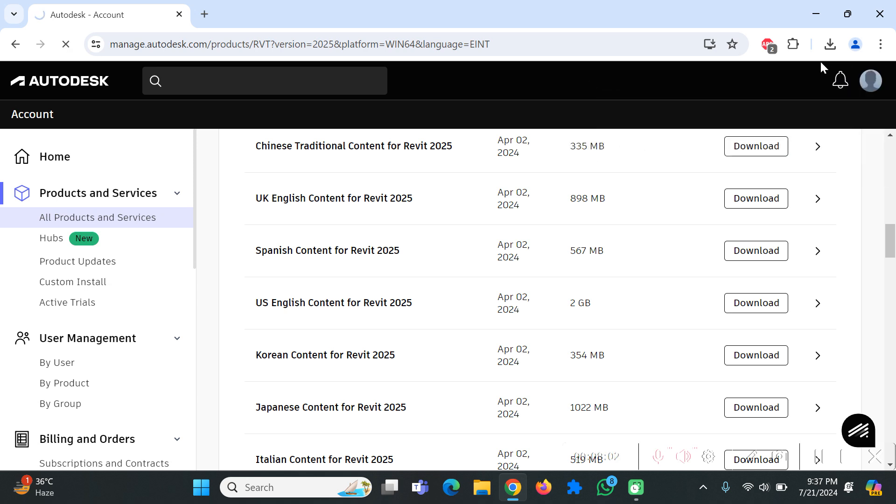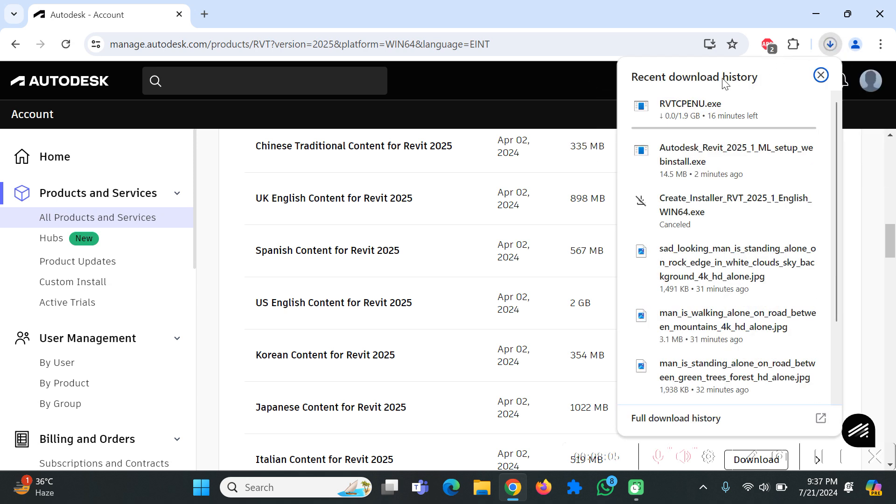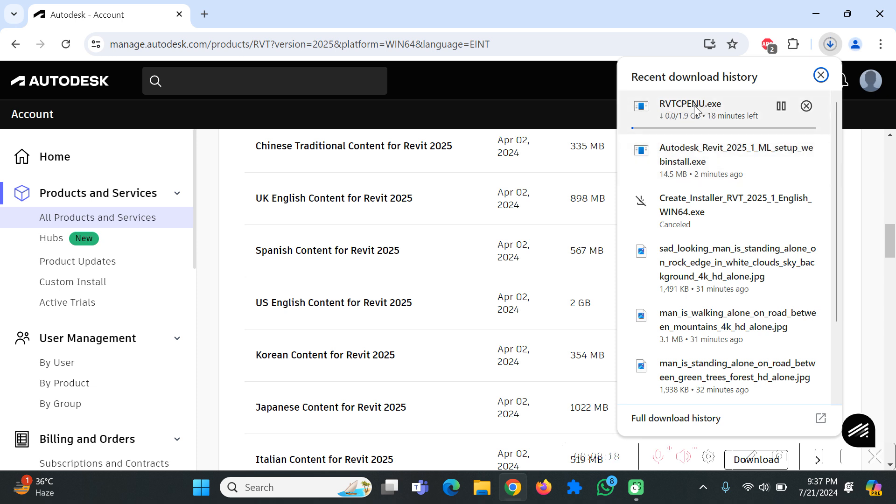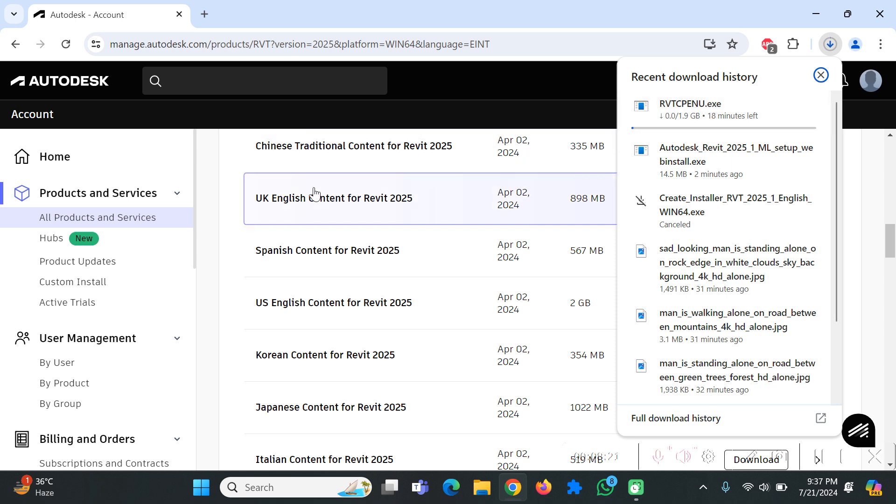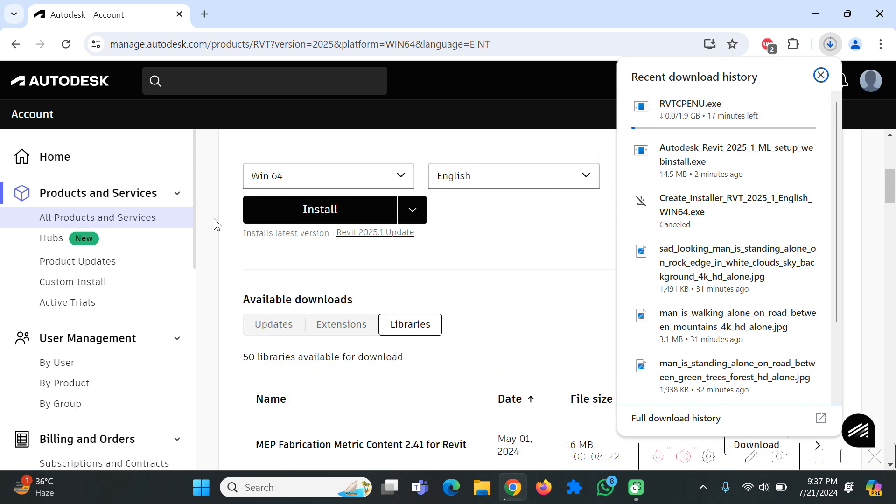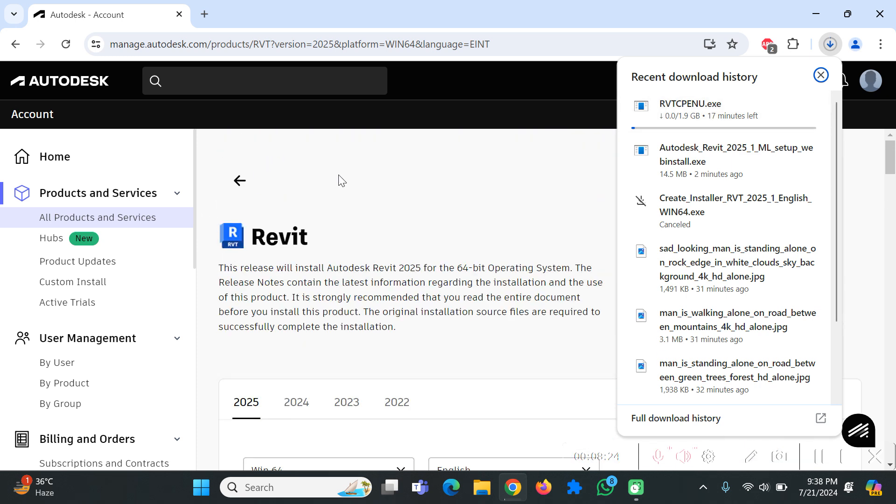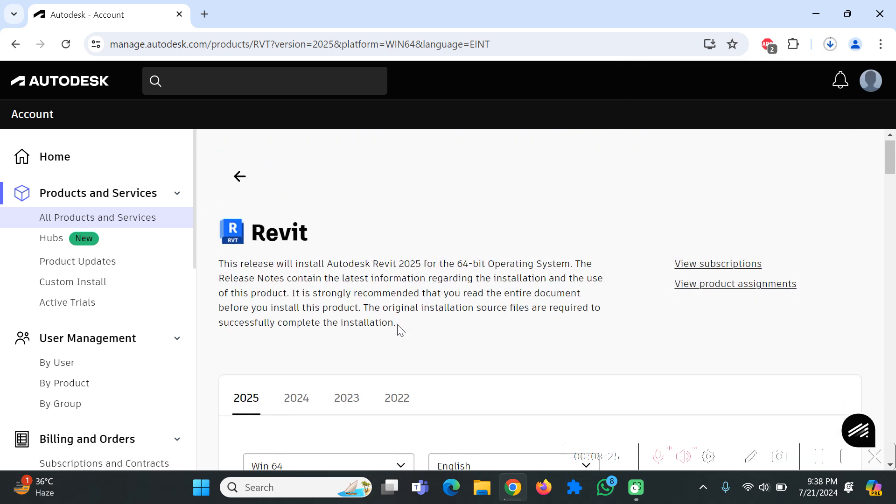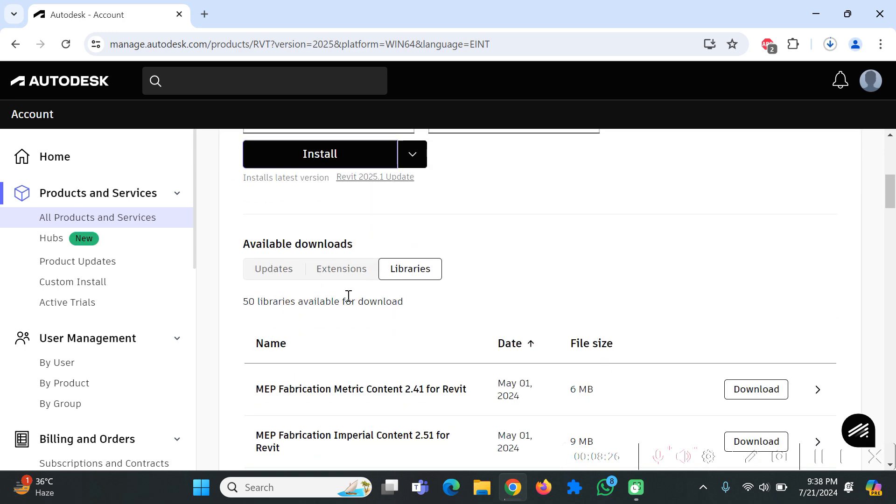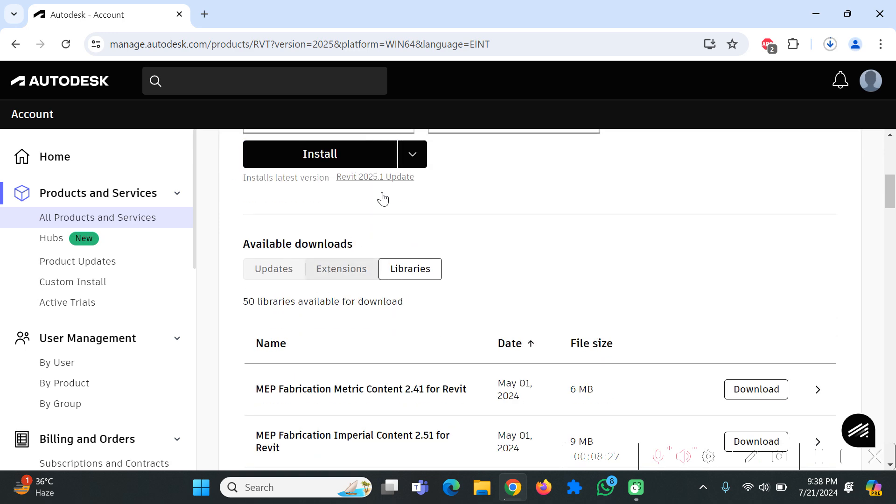After installing the first file which is Autodesk Revit, you will run this file and the software will be downloaded. Once that software is downloaded then you're going to click on this library file and you're going to install it afterwards. After installing this software completely and with all of the features that I have recommended we're going to continue with the Revit software.